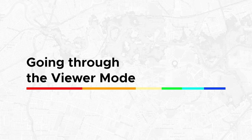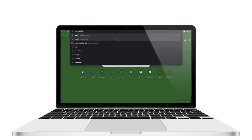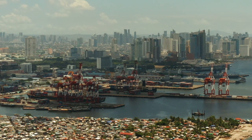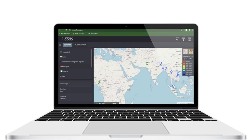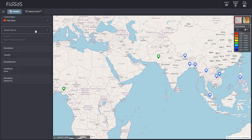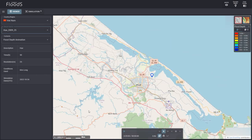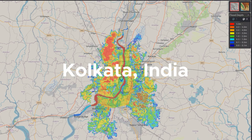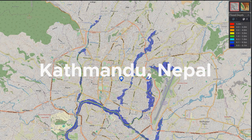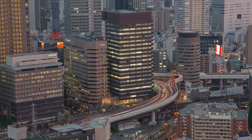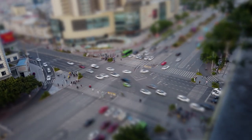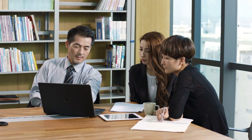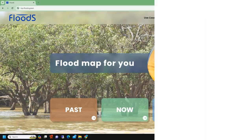Going through the Viewer Mode: Flood S, a web-based flood simulation software, makes it possible to view simulation results of several major metropolitan regions across Asia and the Pacific and other countries. Flood S can be used not only to predict flood inundation but also to study countermeasures. High-resolution topographic data is available for areas such as Hue in Vietnam, Chiang Mai in Thailand, Manila in the Philippines, Kolkata in India, and Kathmandu in Nepal. This helps city authorities and disaster management teams prepare for possible flooding impacts, and decision-makers can develop proactive measures to mitigate flood damage.